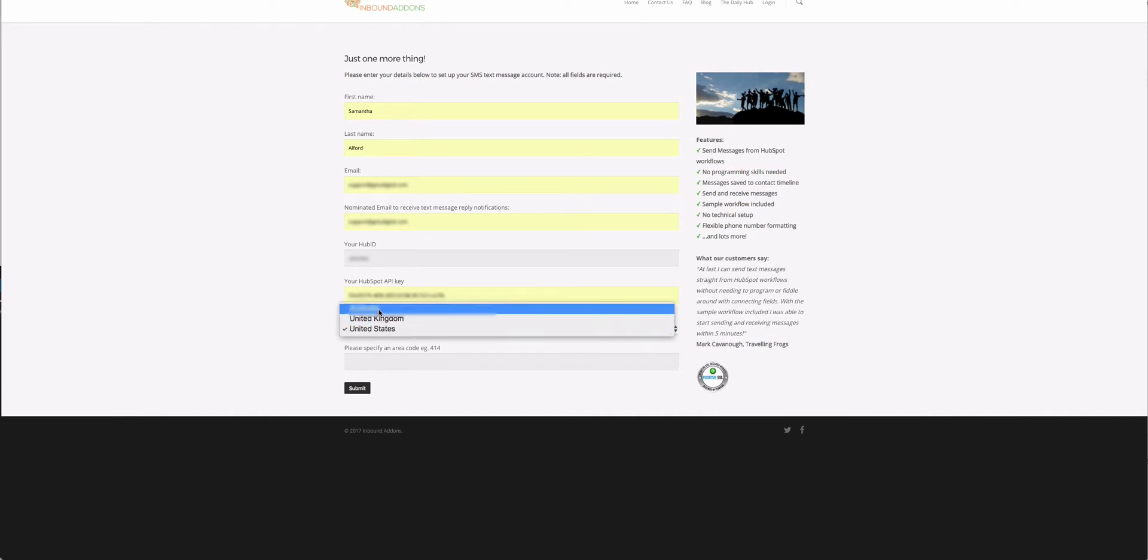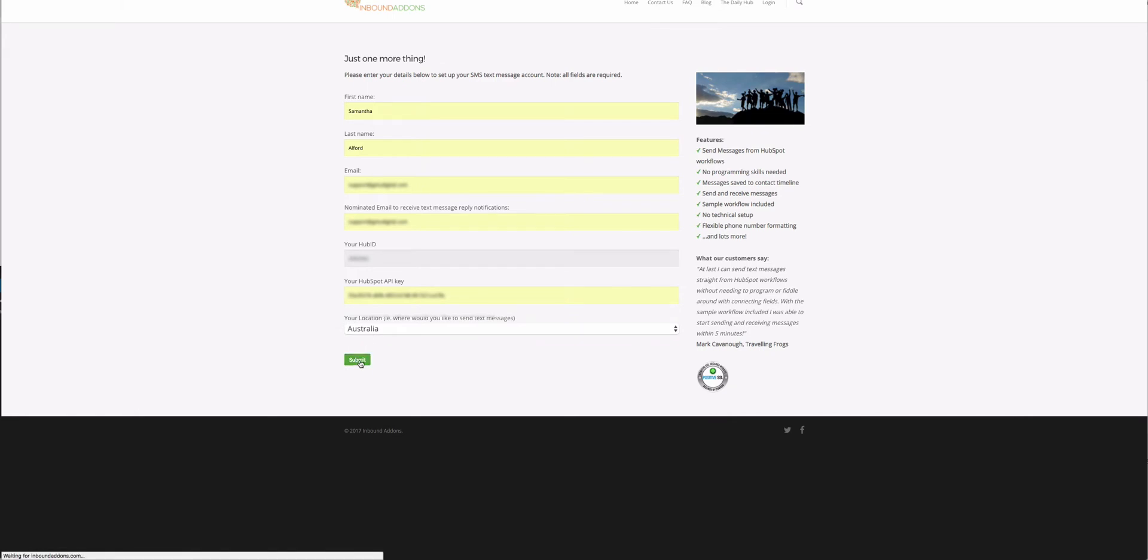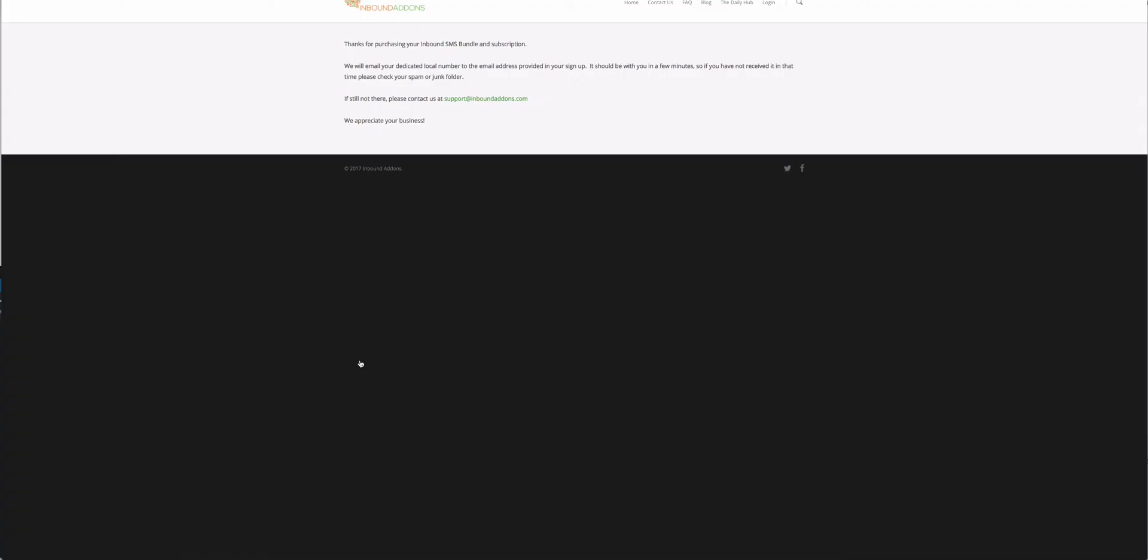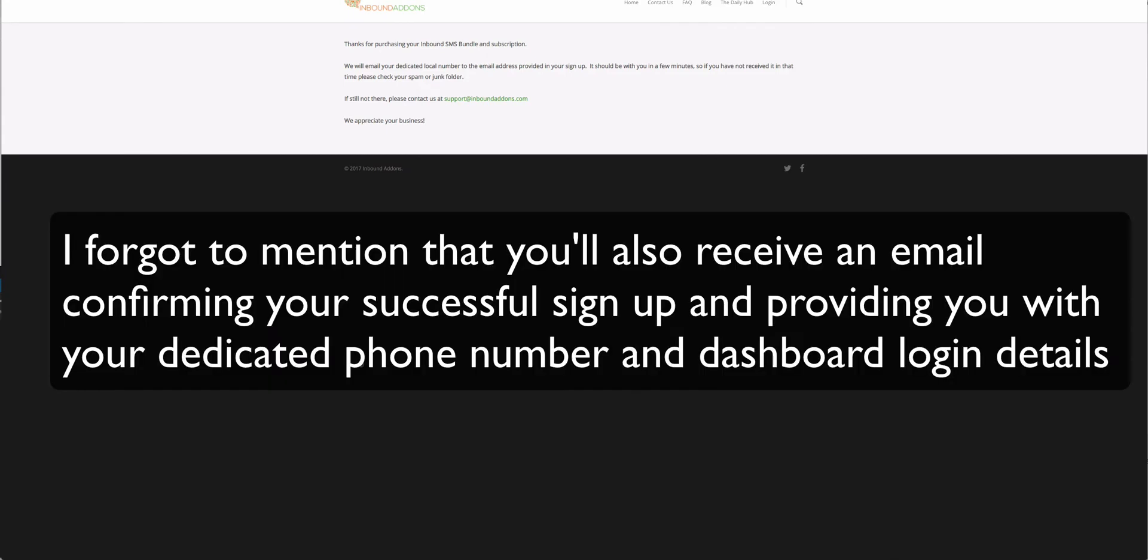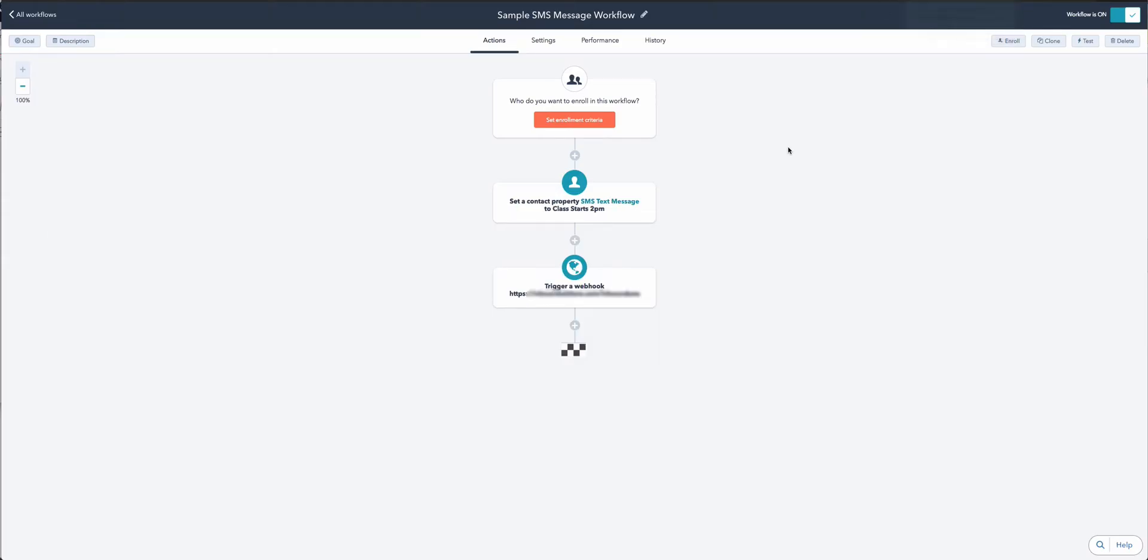I'm going to go with Australia and submit. When you submit that information, we populate your application with a sample workflow as well as a custom property group and custom property for your Inbound SMS functionality to work. That's all there is involved in the setup. Let's go in now and actually send an SMS message. When you sign up to our service, we automatically populate your HubSpot application with a sample SMS message workflow. You can create your own workflow with these components if you like.